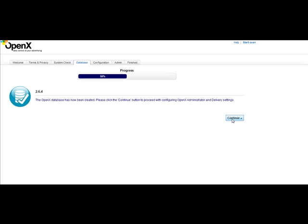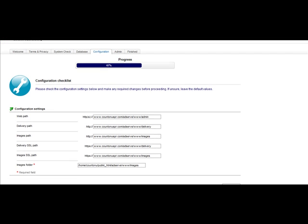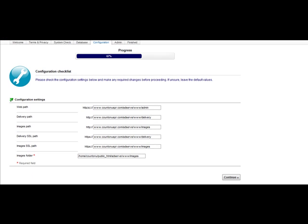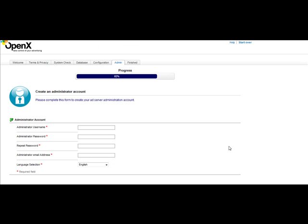Next, you're going to click on Continue. After you click Continue, it's going to ask for the web path. By default it says just leave the default values, and that is perfectly fine. Then we're just going to click on Continue — this makes your life a lot easier.